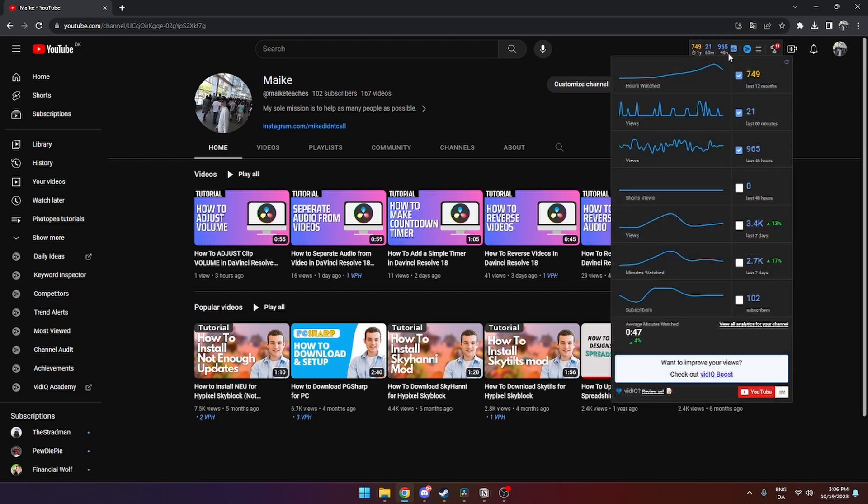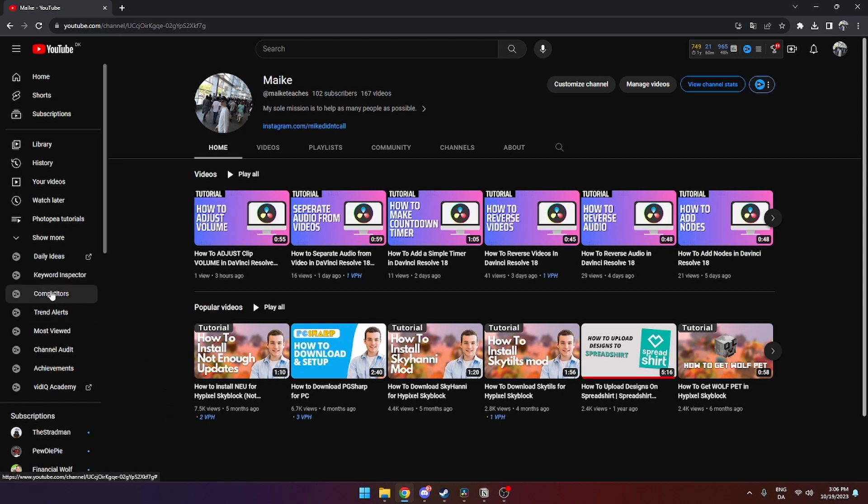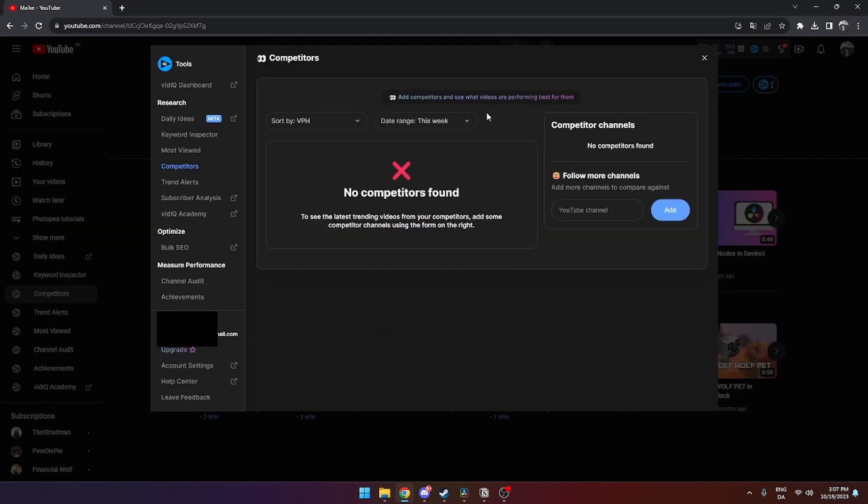After you have downloaded it, to add a competitor you need to go over to the left hand side and click on Competitors like so, and then this page will be popping up.